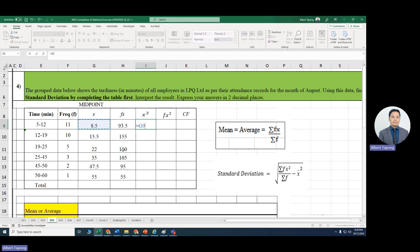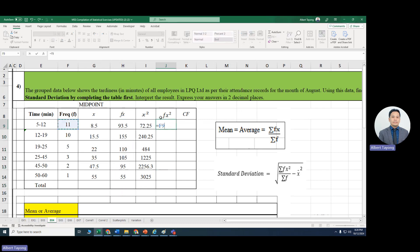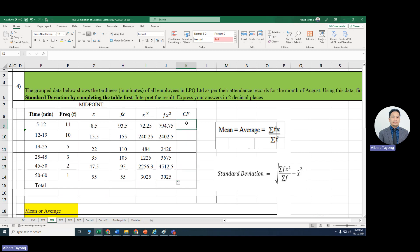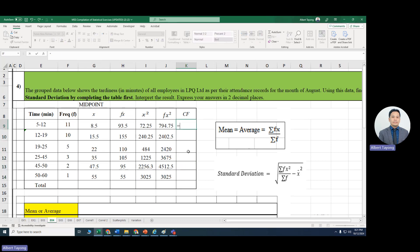For x-squared, that equals x to the power of 2 — use Shift+6 then 2 — and drag it down. For fx-squared, that equals the frequency multiplied by x-squared. Note that you are not supposed to square the product; you multiply the frequency f by x-squared. Drag it down. For the cumulative frequency cf, the first cf equals the first frequency, and the second equals the cell to the left plus the cell above. Select the second value and drag it down.